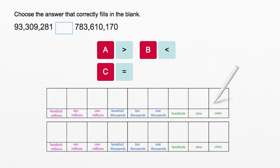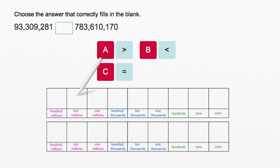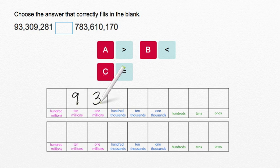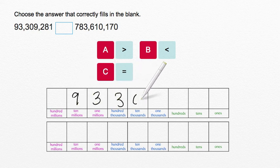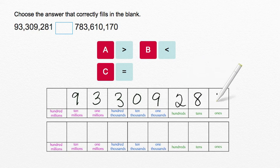Let's compare these two numbers using our chart. Our first number is 93,309,281.